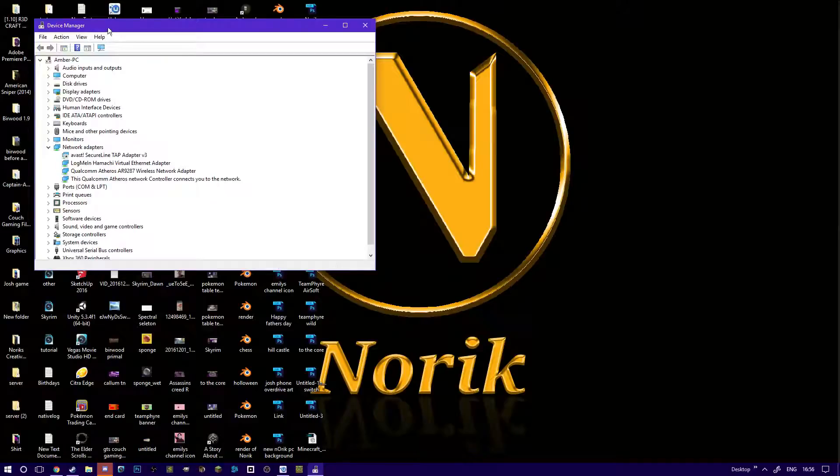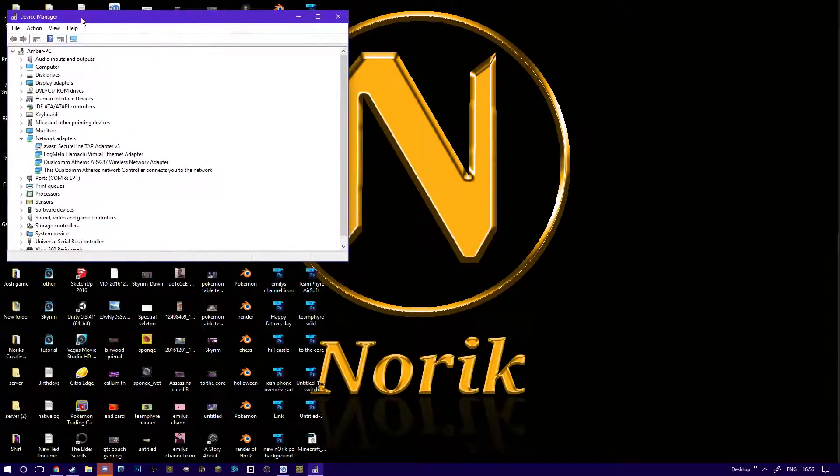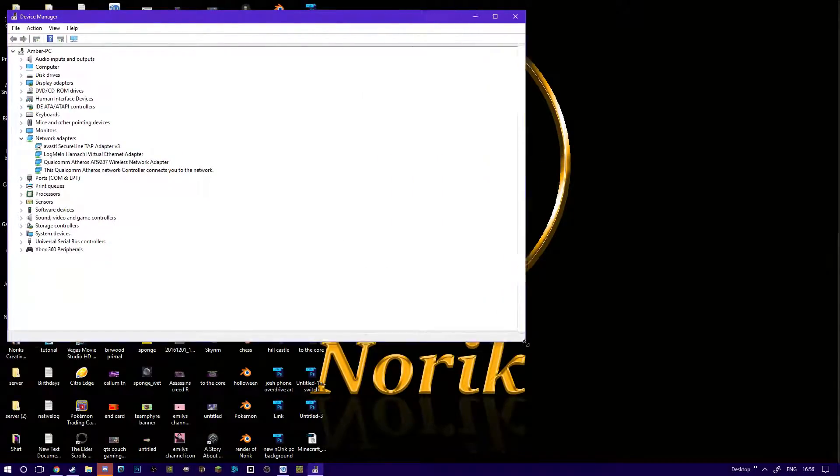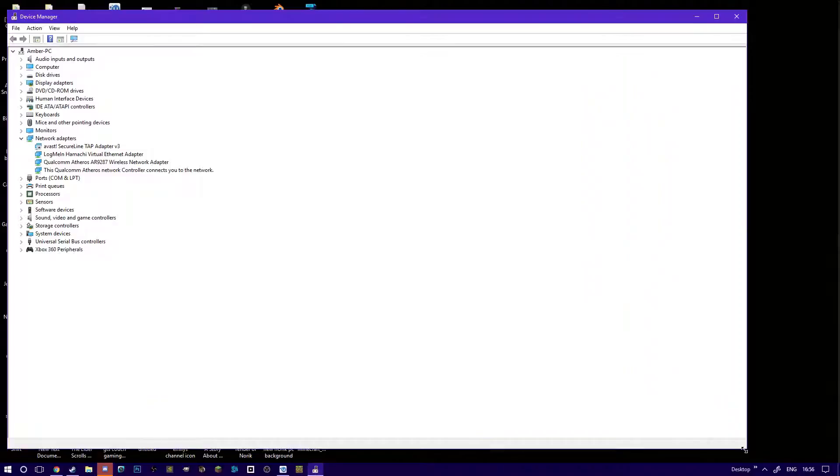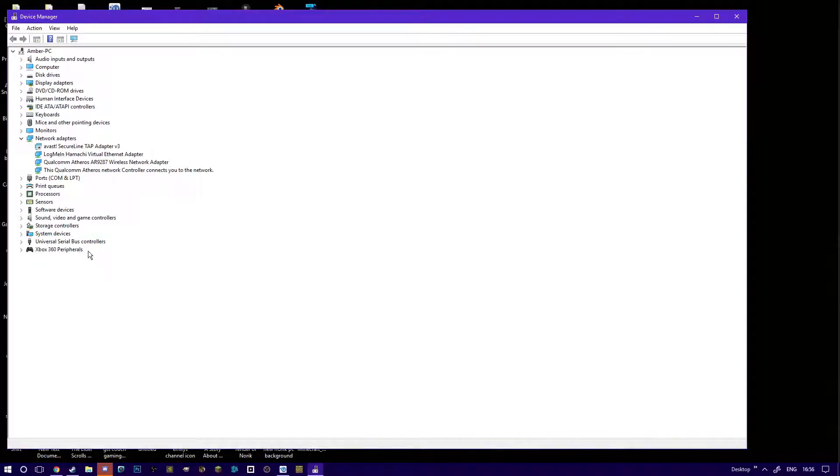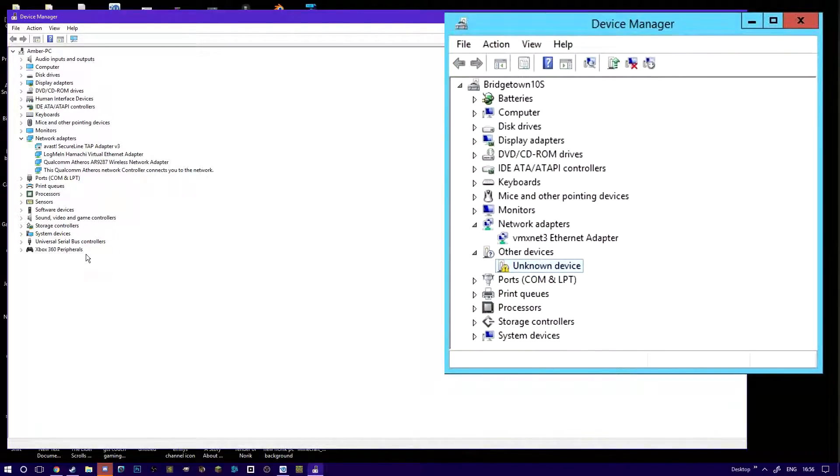When you've opened your drivers that you can view and update and install, you're going to be looking at this list. The driver you're looking for will be in the middle or here at the bottom. It will say unknown driver or device. I can't remember which one, but it will say either.